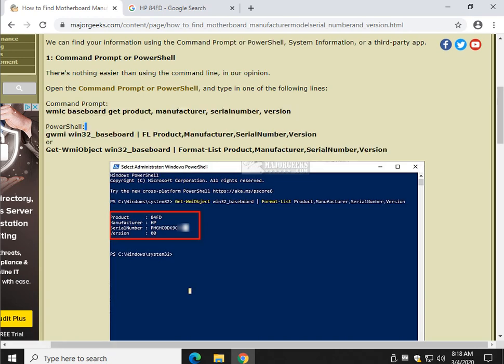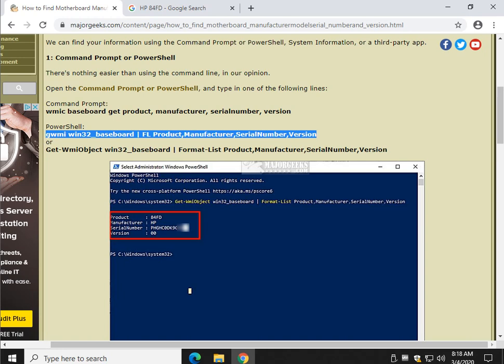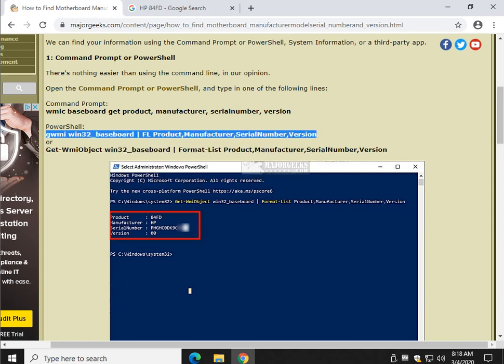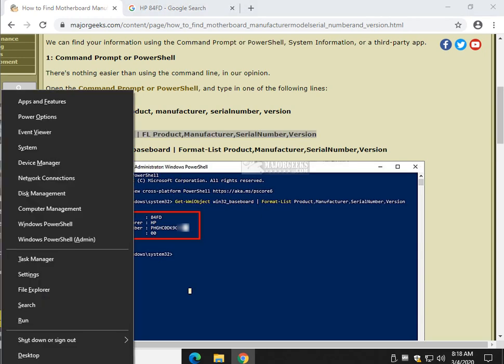We're going to use PowerShell. There's two different possible codes you can put in. I've had the best luck with the first one, which is why it's listed first. So let's highlight that code, press the Windows key plus X, assuming you're on Windows 10, and go to Windows PowerShell. You can do as admin or not.